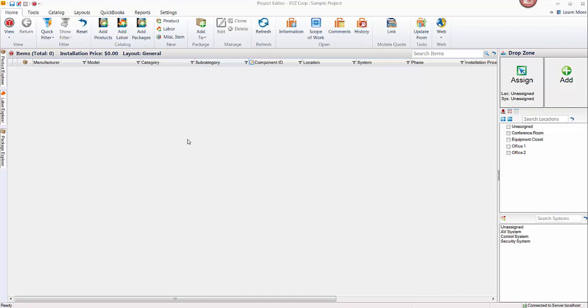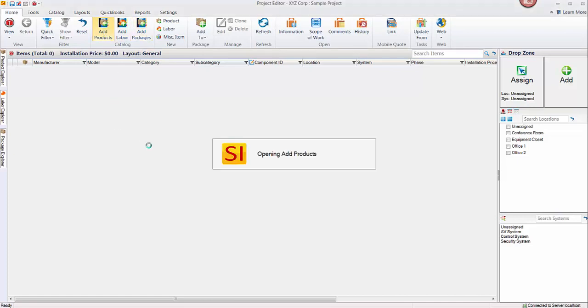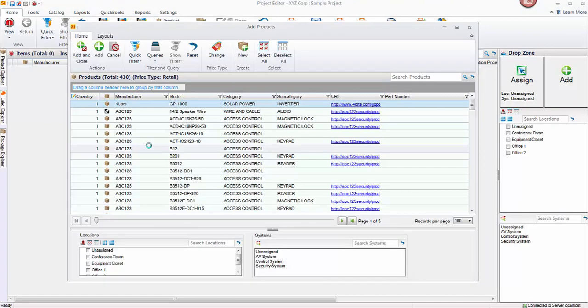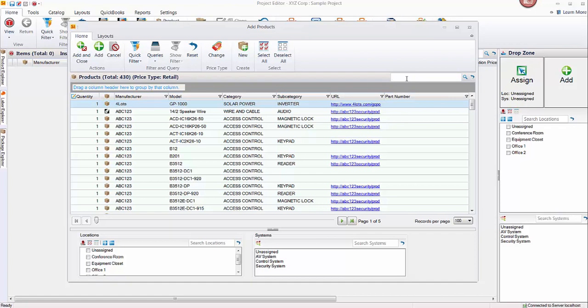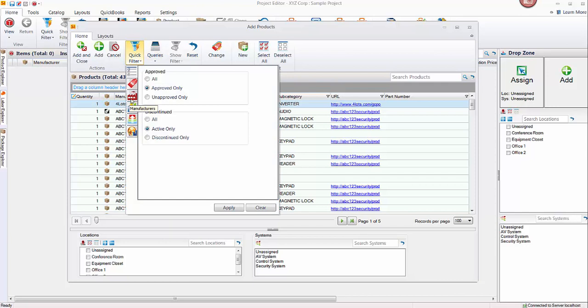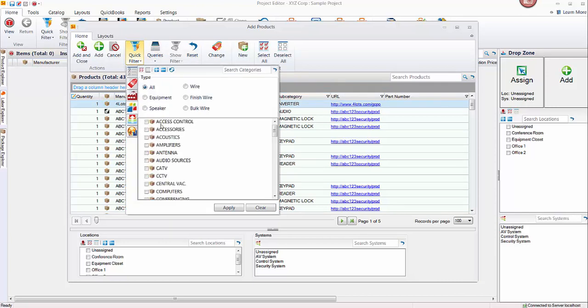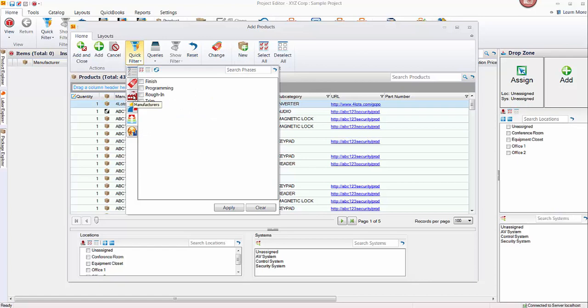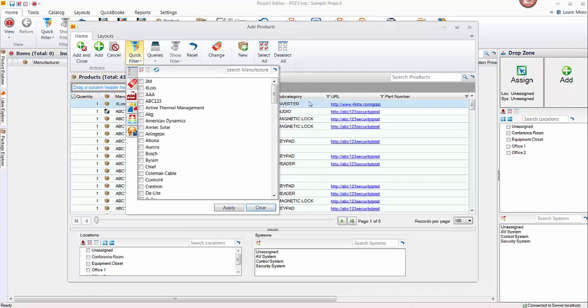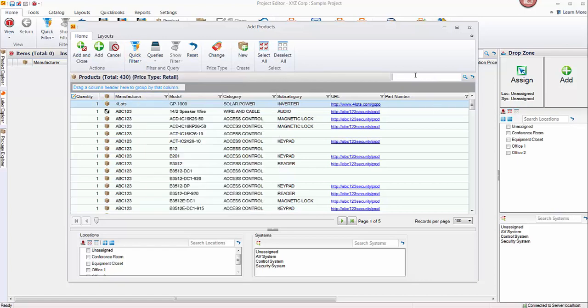One method for adding items to a project is to use the buttons up here: the add product, add labor, and add packages buttons. If you click this it will open up an add products form that will allow you to search your database. You can use keywords to quickly find what you're looking for. You can also use quick filters along the top here to filter to a particular manufacturer, category, or even phase. You get some flexibility to find what you're looking for. A lot of our users find that the search is the fastest way if you know what you're looking for.